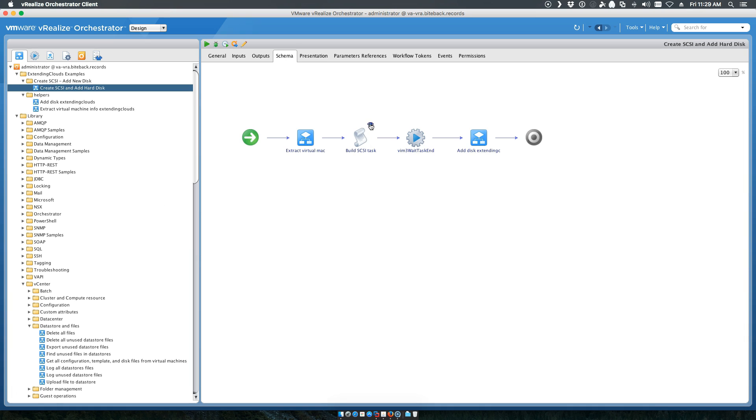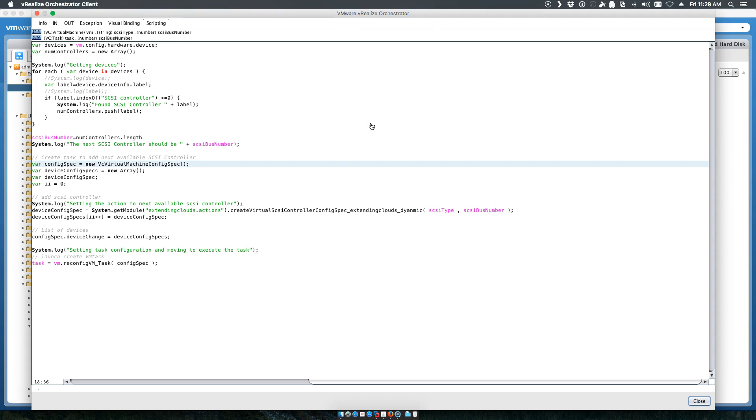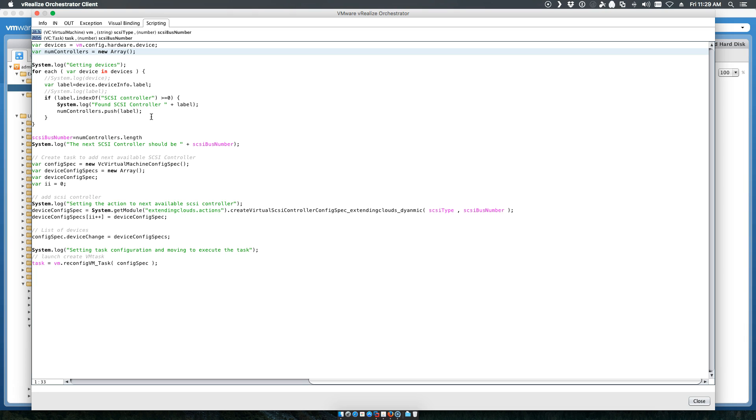The one thing that we have done manually here is detect the hardware disks that are attached to the system, validate which of those exist, and increment, auto-increment, the number for the SCSI controller.